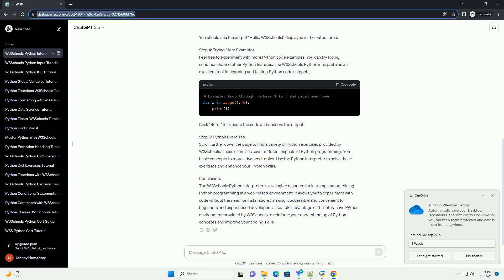Conclusion: The W3Schools Python Interpreter is a valuable resource for learning and practicing Python programming in a web-based environment. It allows you to experiment with code without the need for installations.